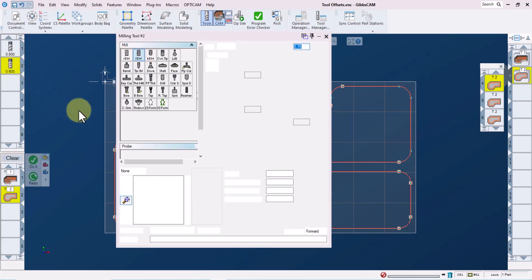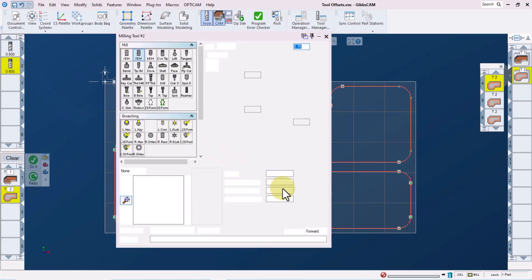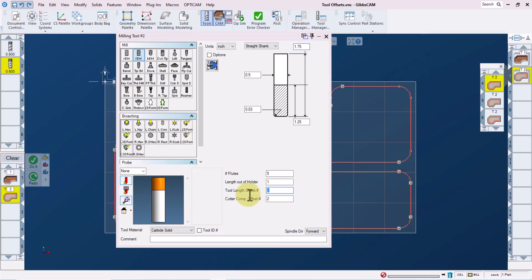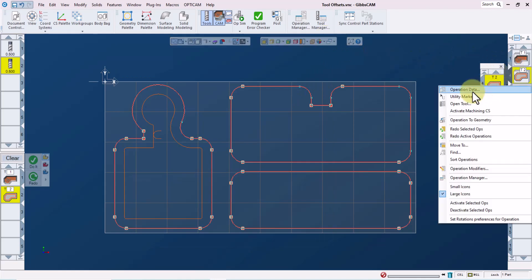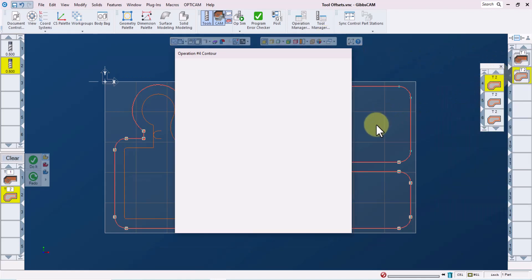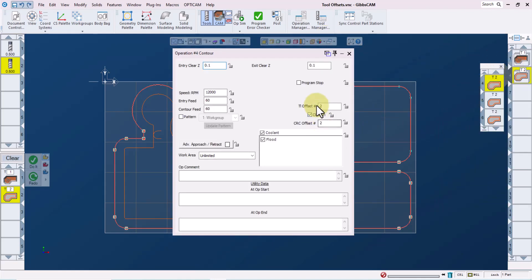We can see that tool two is set up to use tool length offset two, and cutter comp offset two. Going back to the operation data window, we will leave the settings for this one alone using the default offset settings for this tool.